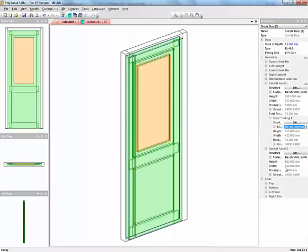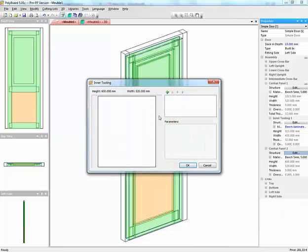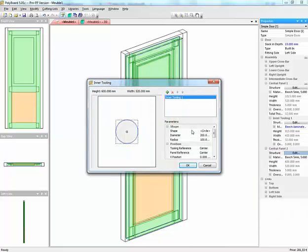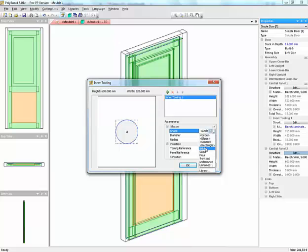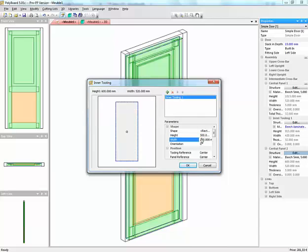And now we have a raised panel and we can do the same thing by clicking on the second panel, Central Panel 2 here. So let's tap Edit Inner Tooling, let's add a shape, which is the rectangle, the height of the rectangle being 100 less the height of the panel, which would be 500. And the width of the width being 100 less the width, which would be 420.